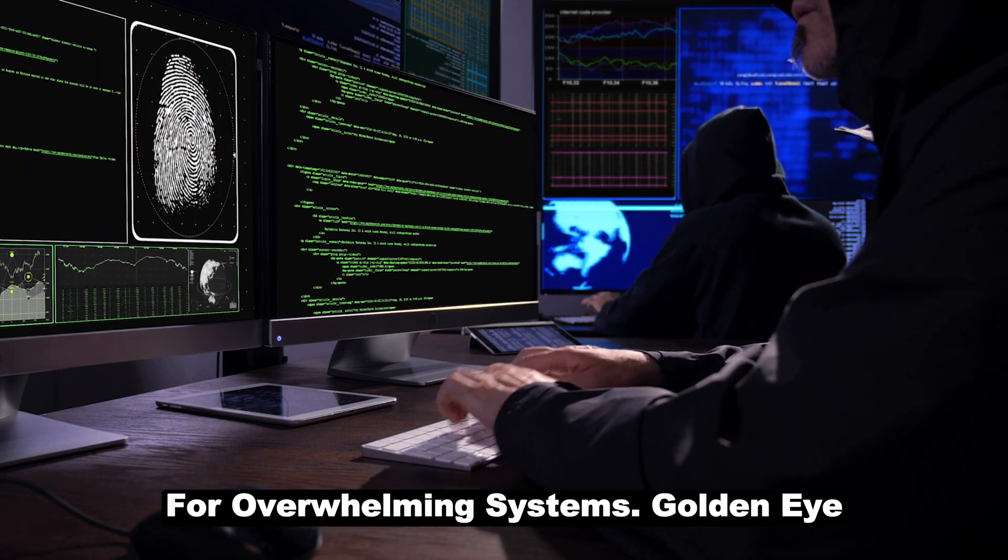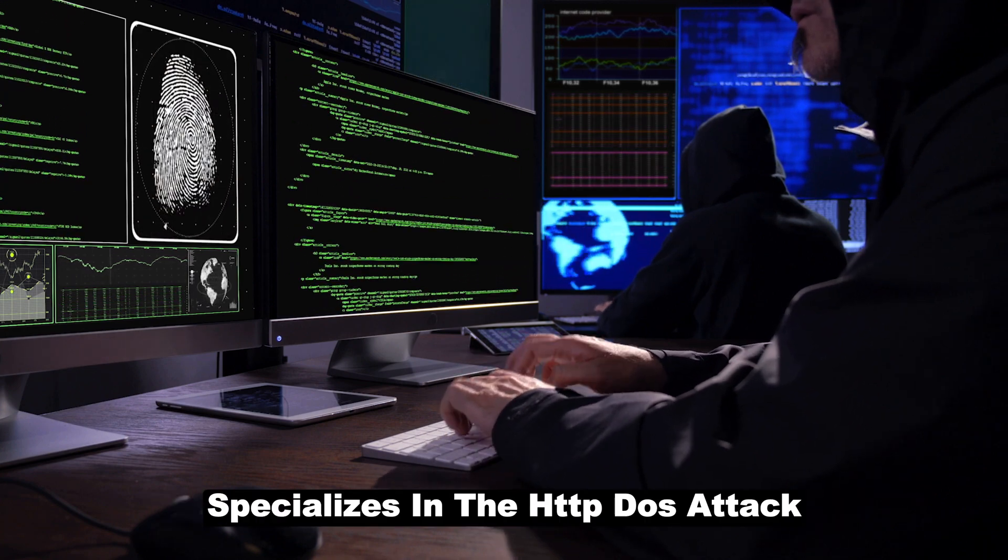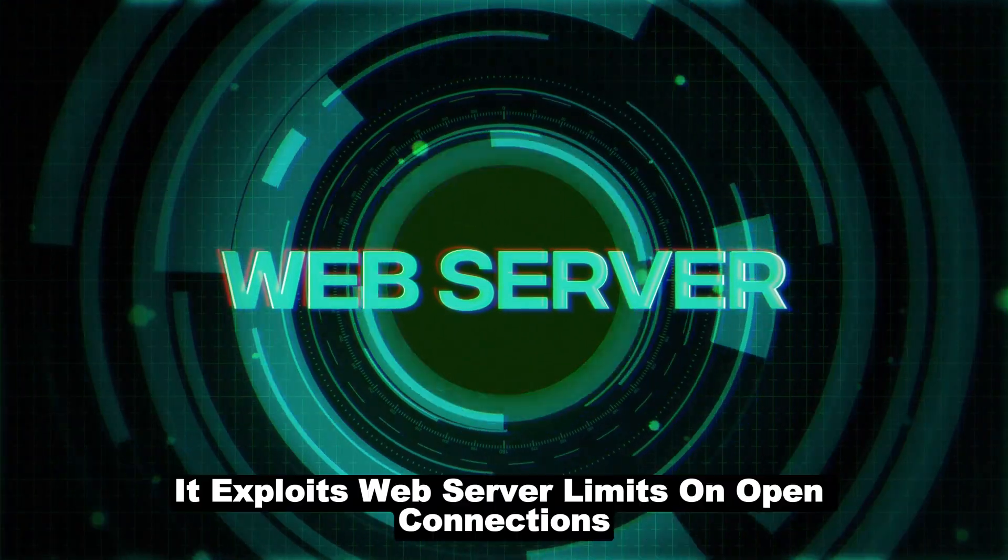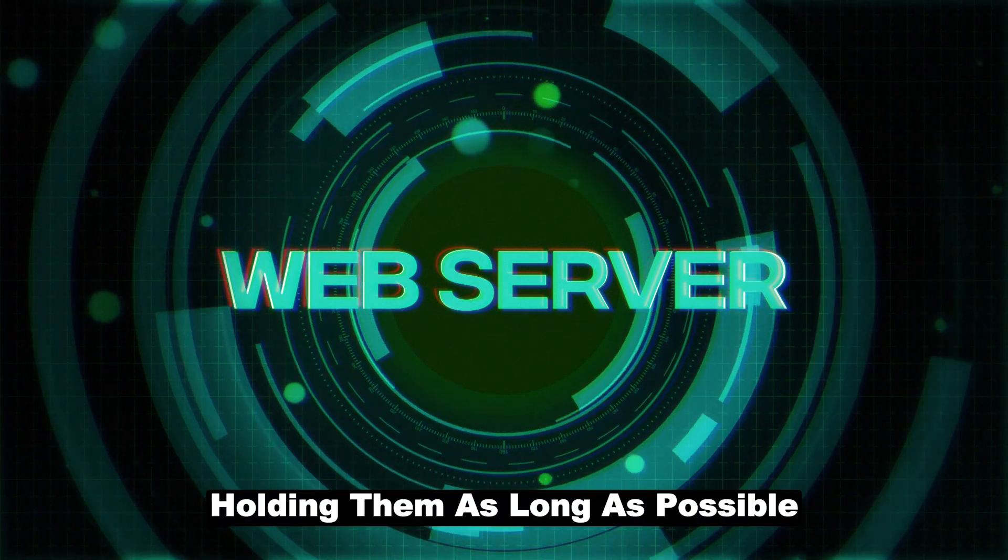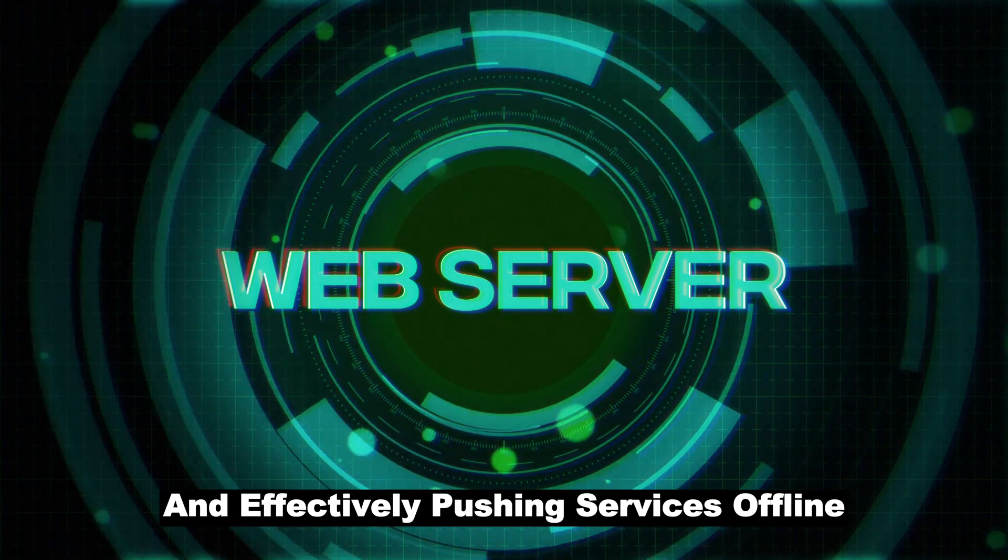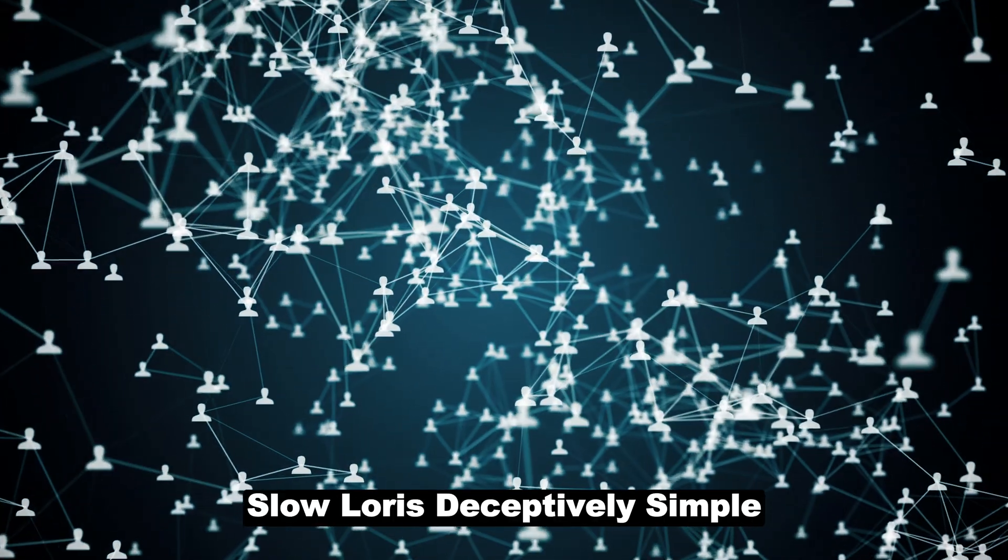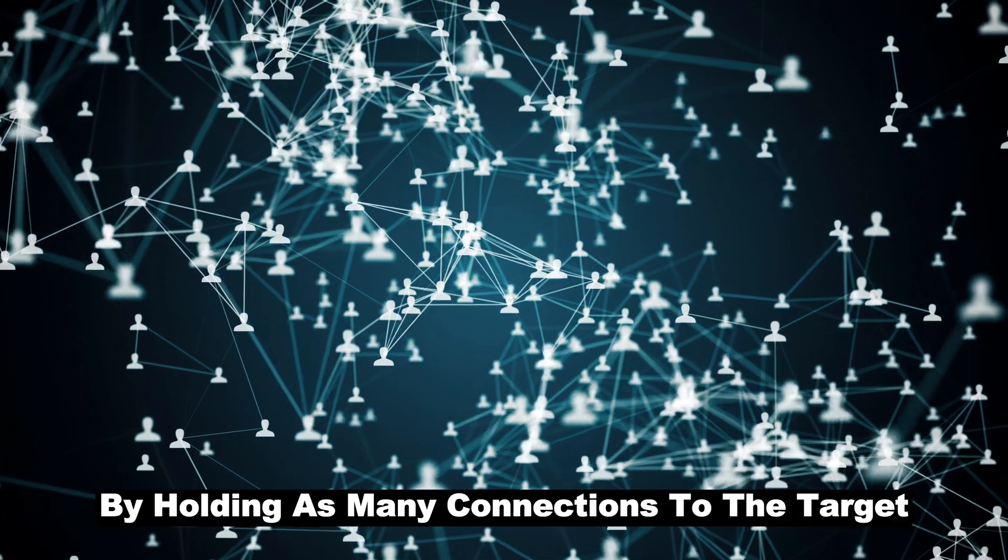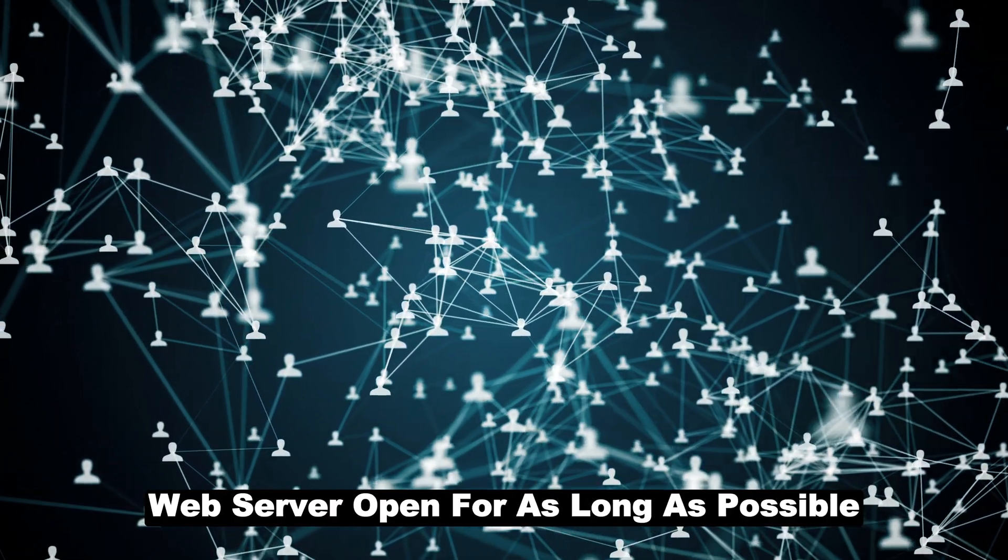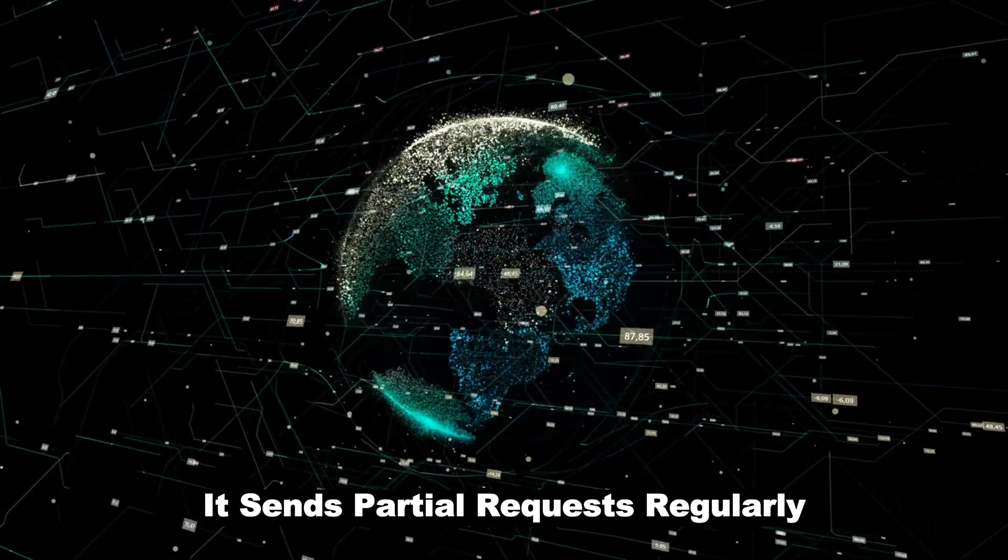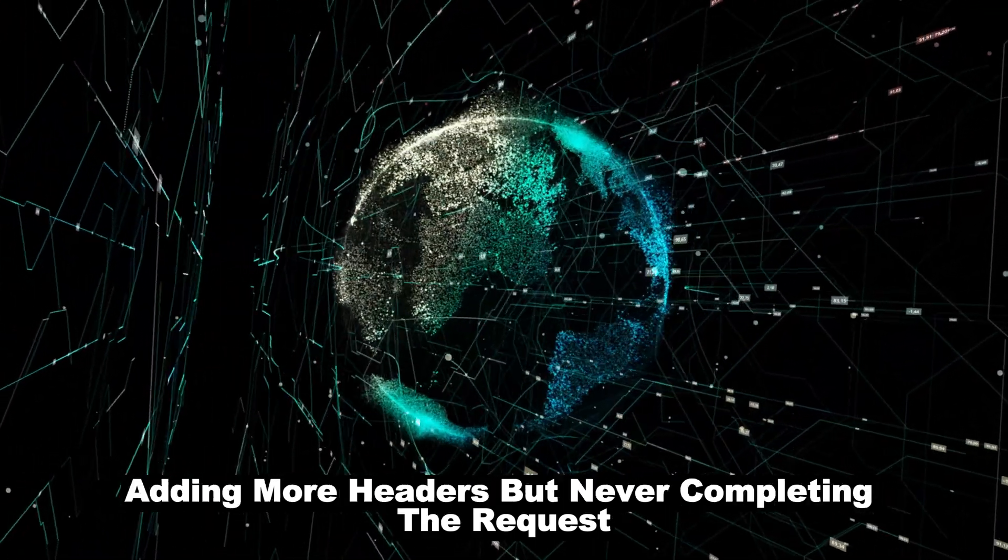GoldenEye, inspired by the classic James Bond film, specializes in HTTP DDoS attacks. It exploits web server limits on open connections, holding them as long as possible and effectively pushing services offline. Slowloris, deceptively simple, works its magic by holding as many connections to the target web server open for as long as possible. It sends partial requests, regularly adding more headers, but never completing the request.